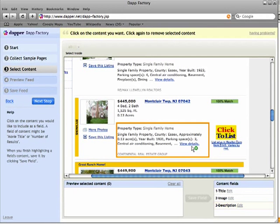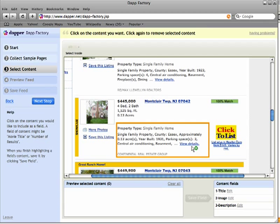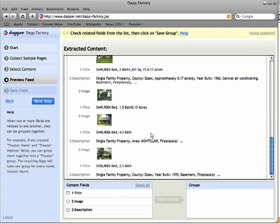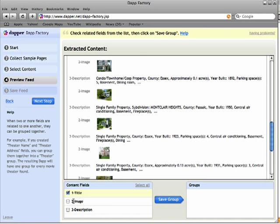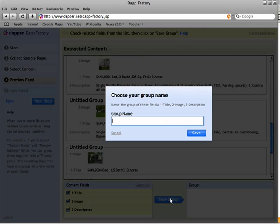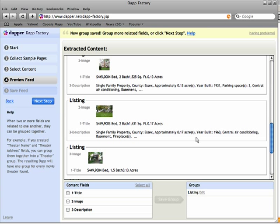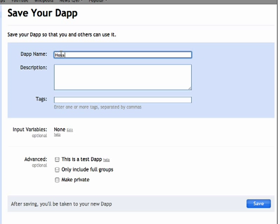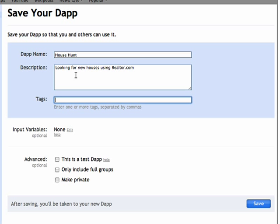I'm not going to select the town name because I already know what town I'm looking in. So once I get all the fields that I want, I'll click Next Step. You can see what my listings look like — they have the image, title, and the description for all the different listings. So I want to pull in title, image, description, and save this as a group. I'm going to call this 'listing'. Then I'll move on to the next step and call this app 'house hunt', and save my DAP.